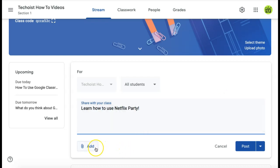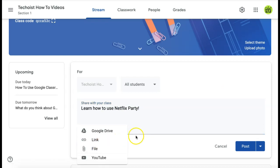Then select add in the bottom left corner. Here you can choose to add various attachments to your post, which includes a YouTube video. Select YouTube.